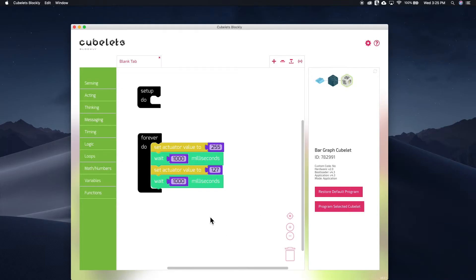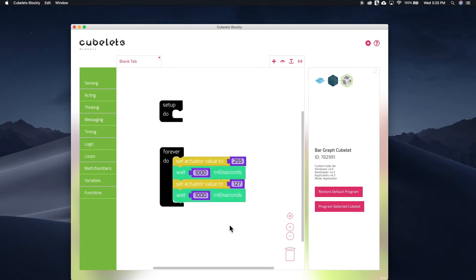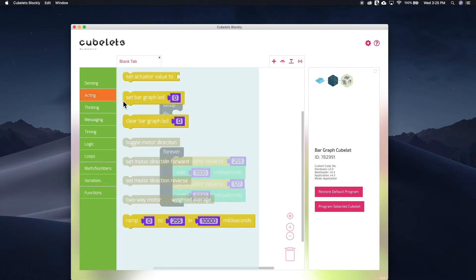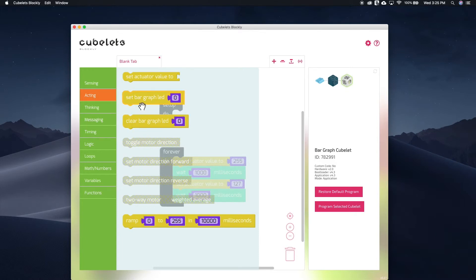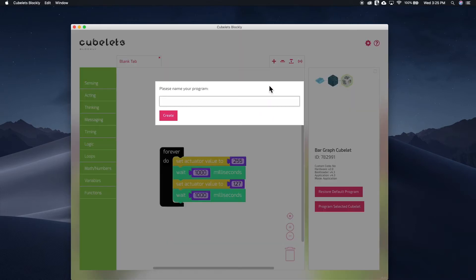Let's continue using the bar graph as we look at the set bar graph LED code block. This block allows you to set and then clear a specific block on the bar graph instead of showing a percentage of the bar graph. So, let's create a new program and I'll just call it block 5.